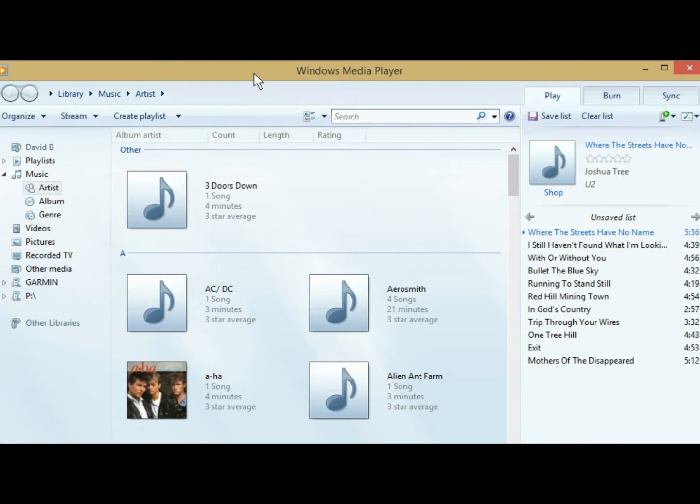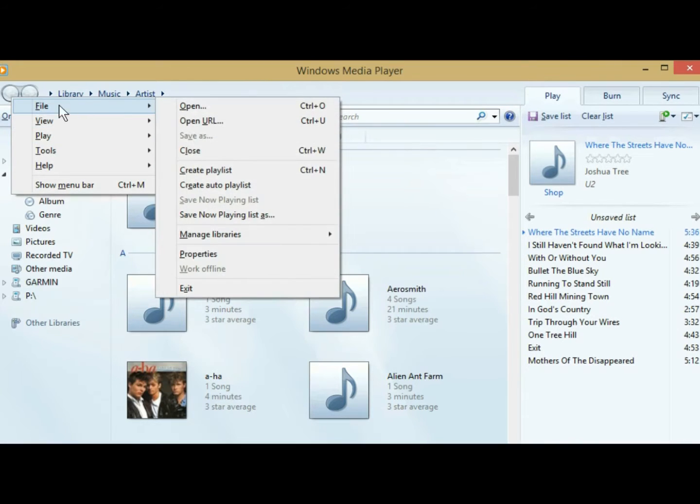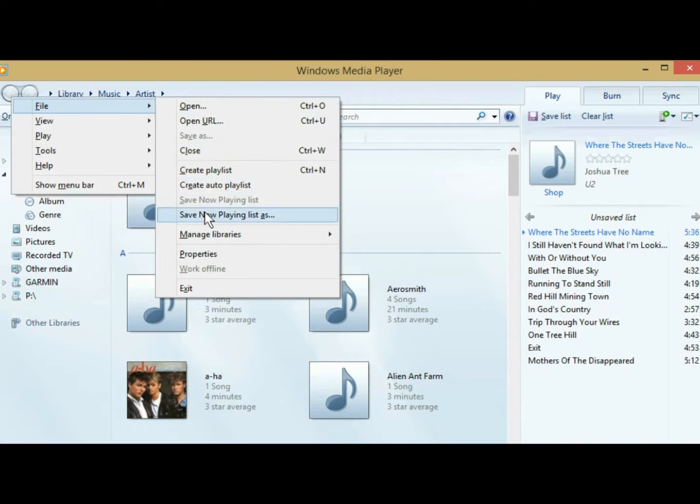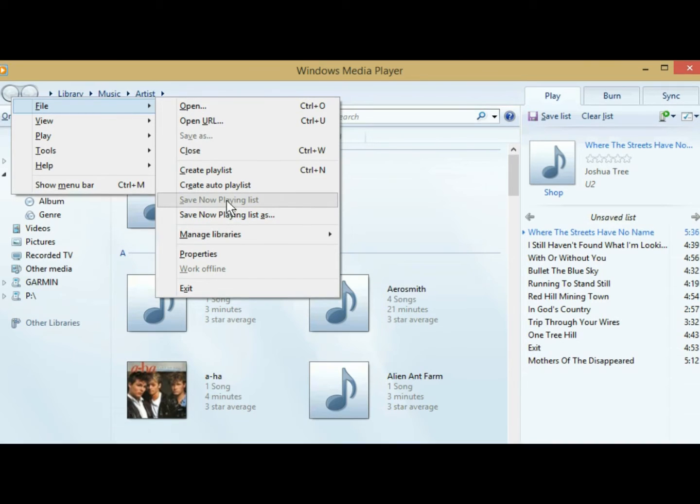So if you hit the alt key, that's how you get your file menu. You come over here, and you see where it says save now playing, save now playing list as. Well, it would be ghosted out like the one above it if you didn't start playing at least one song.